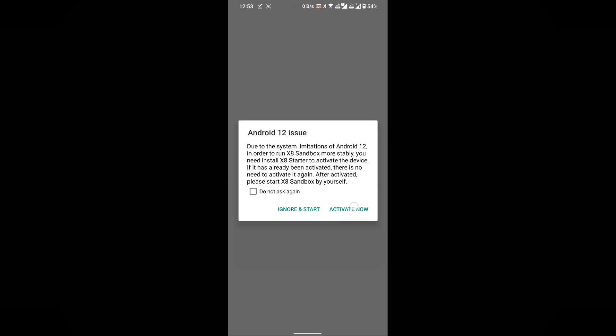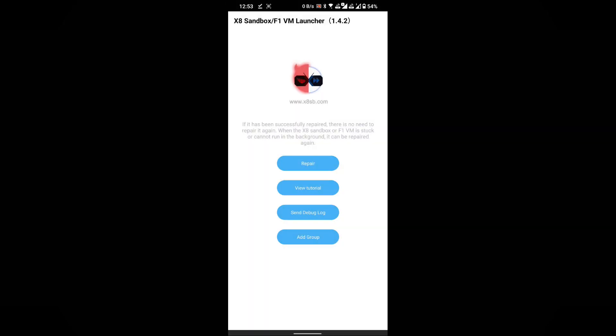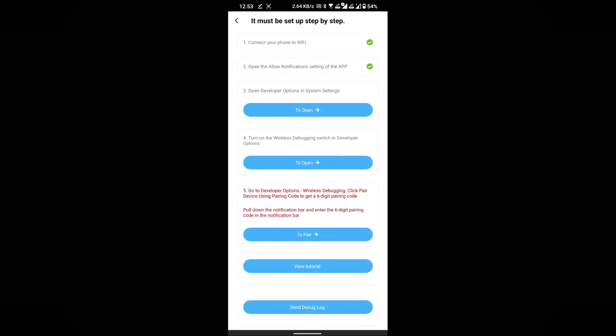Begin by selecting the Activate Now button and then proceed to click on the Repair button. Before proceeding, ensure that your device is connected to a Wi-Fi network. If you don't have access to Wi-Fi, you can use another phone as a hotspot.